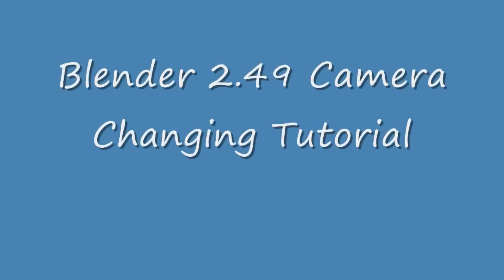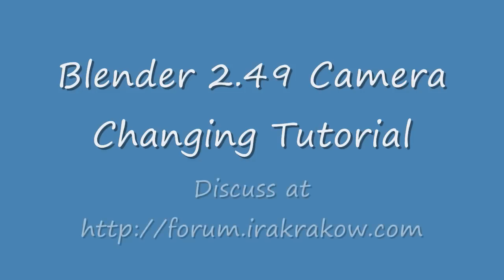The name of this video is Ira Krakow's Blender 2.49 Camera Changing Tutorial. Adding cameras which have different views of the scene and then changing them during your animation can add more drama and realism to your animations.